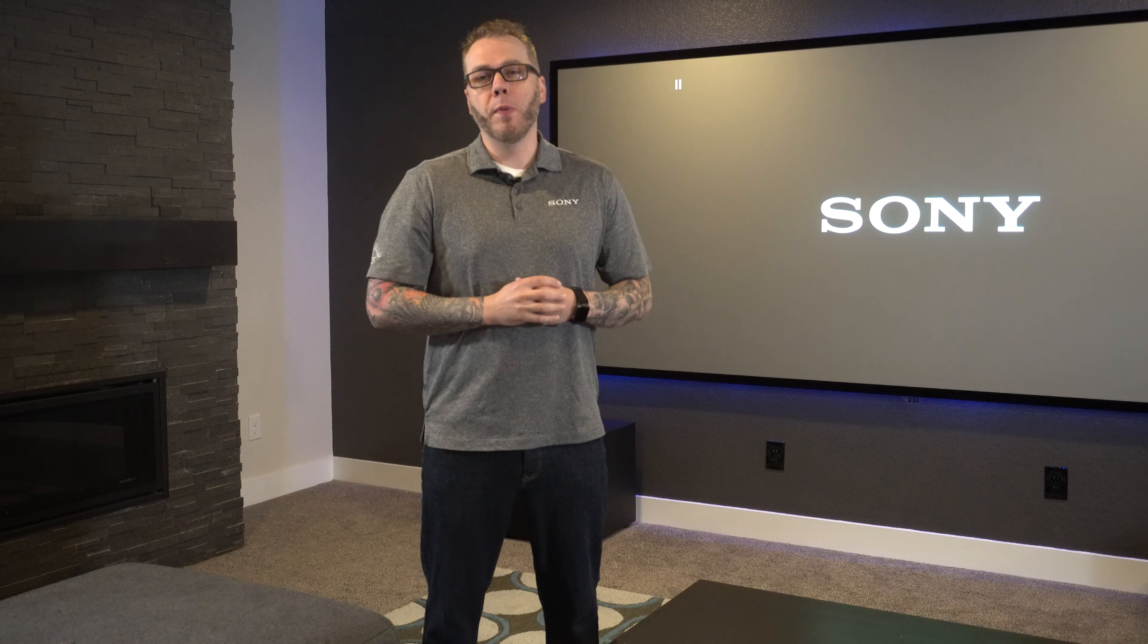Are you wanting to improve the picture quality on your next projection install? Be sure to stick around as I run through some of the quick picture settings to get your projector's image looking great in just a few minutes.